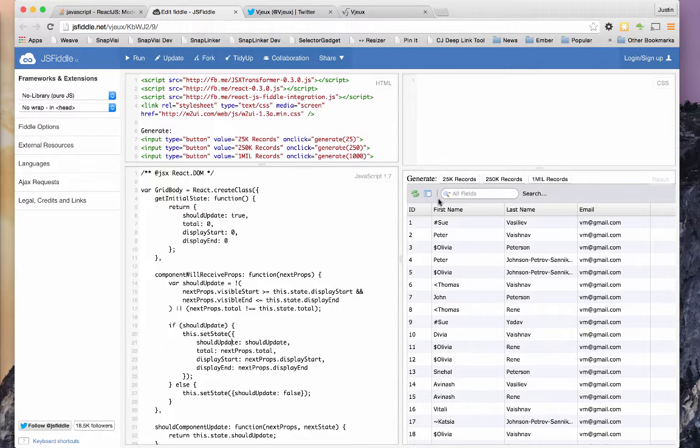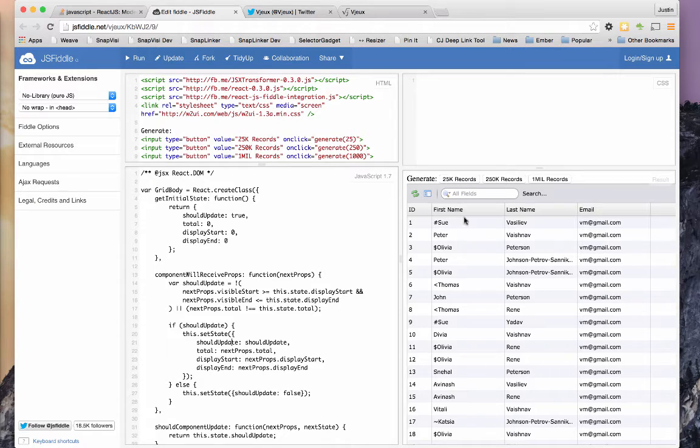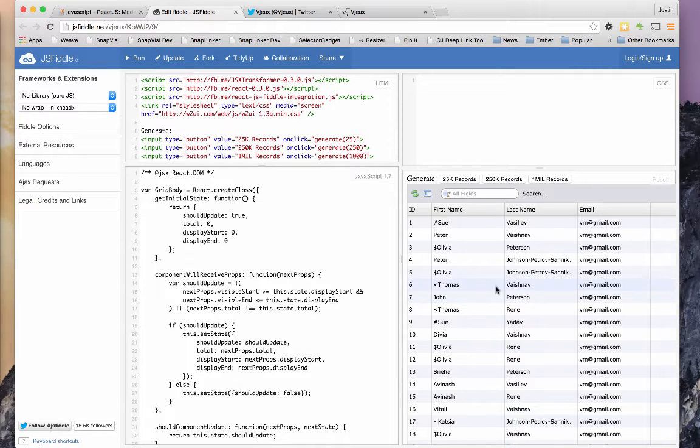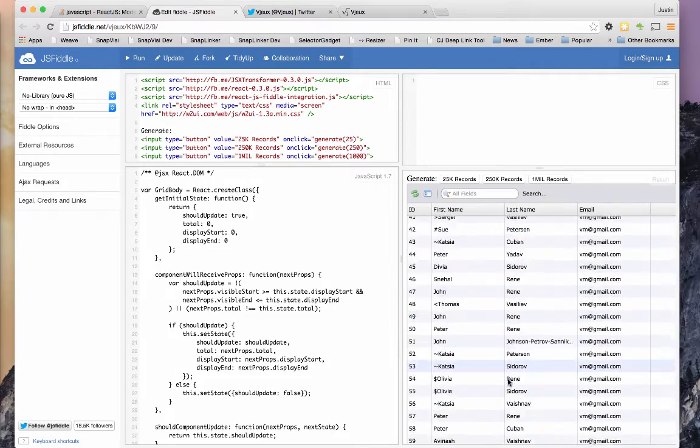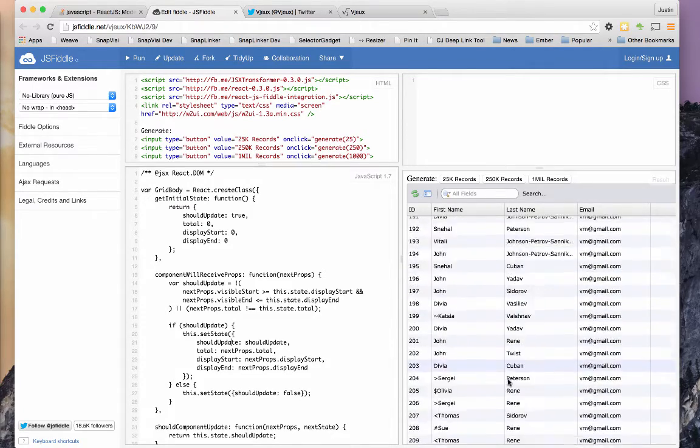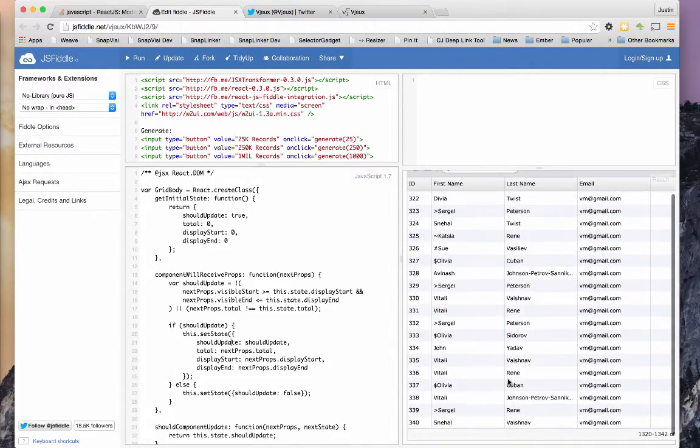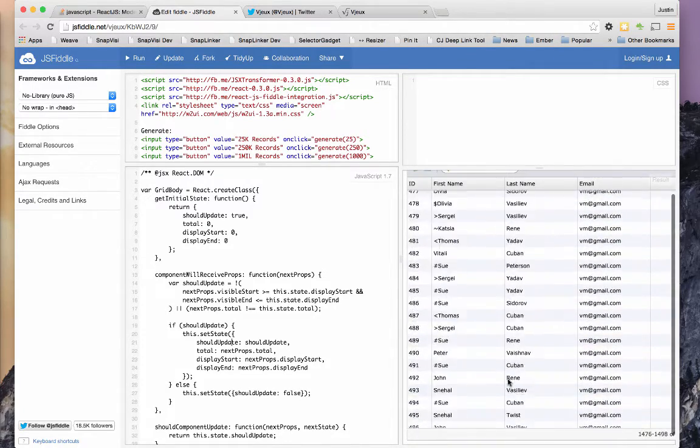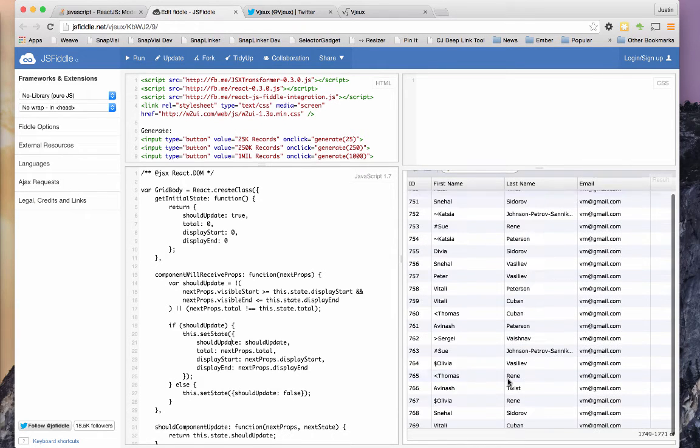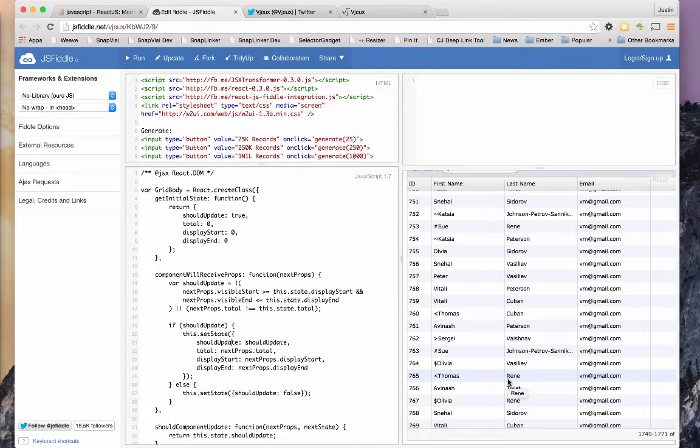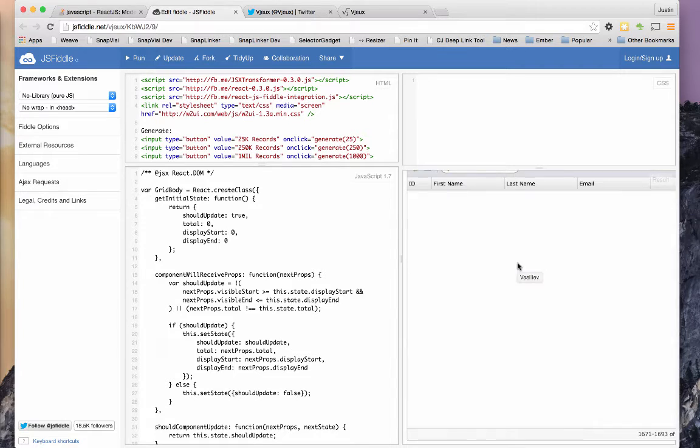You can see right here where it says generate 250,000 records or generate 25,000 records. It will generate a million records if you want. And then as I scroll, it moves through there pretty smoothly. You can see where it updates. There's just a brief moment where it flashes and the records are blank and it reloads more of them.